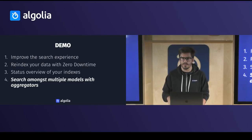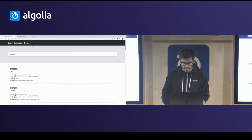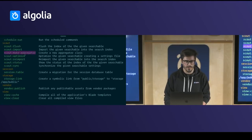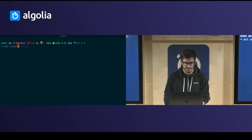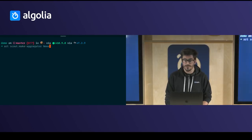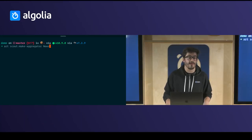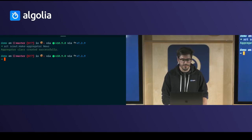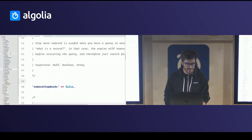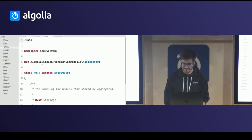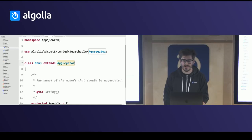I'm going to demo how to implement aggregators. You type 'art scout:make aggregator' and give it a name — I recommend a generic name because you'll have multiple models in it. This creates a new aggregator class under app/Search/News, and this class lets you define which models should be aggregated.